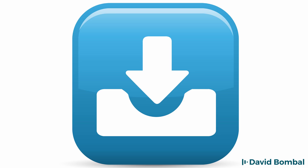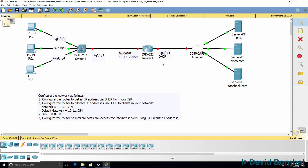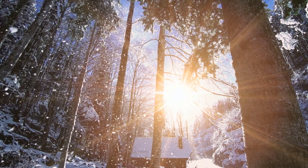So download the packet tracer file, see if you can do it. Otherwise watch the next video where I complete this lab.